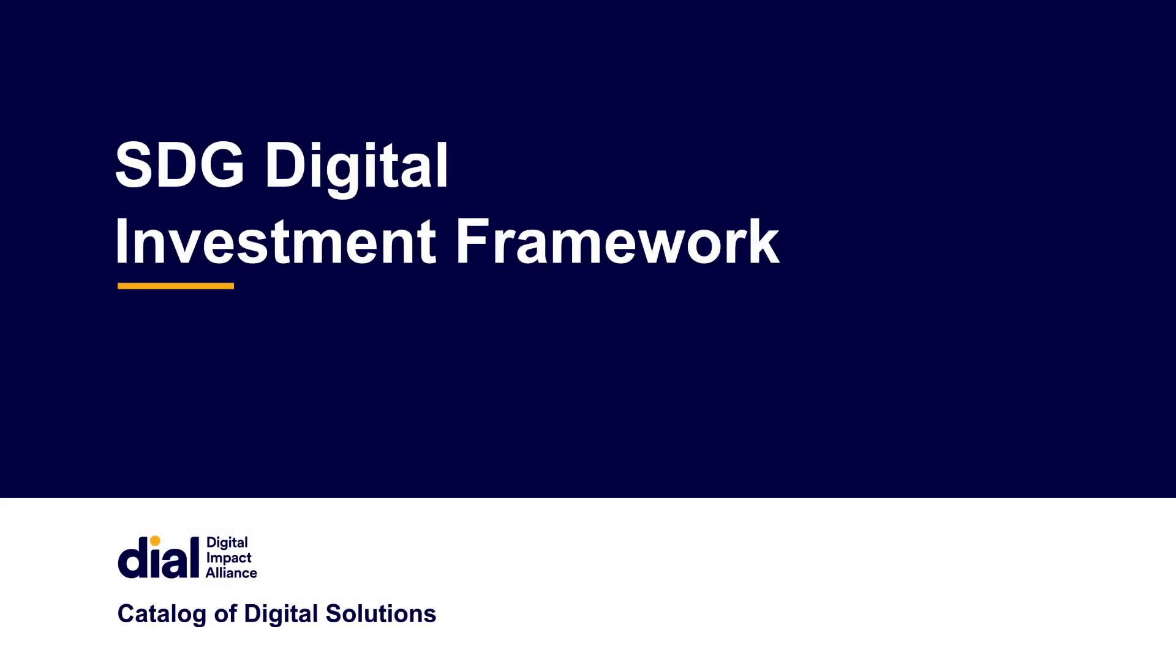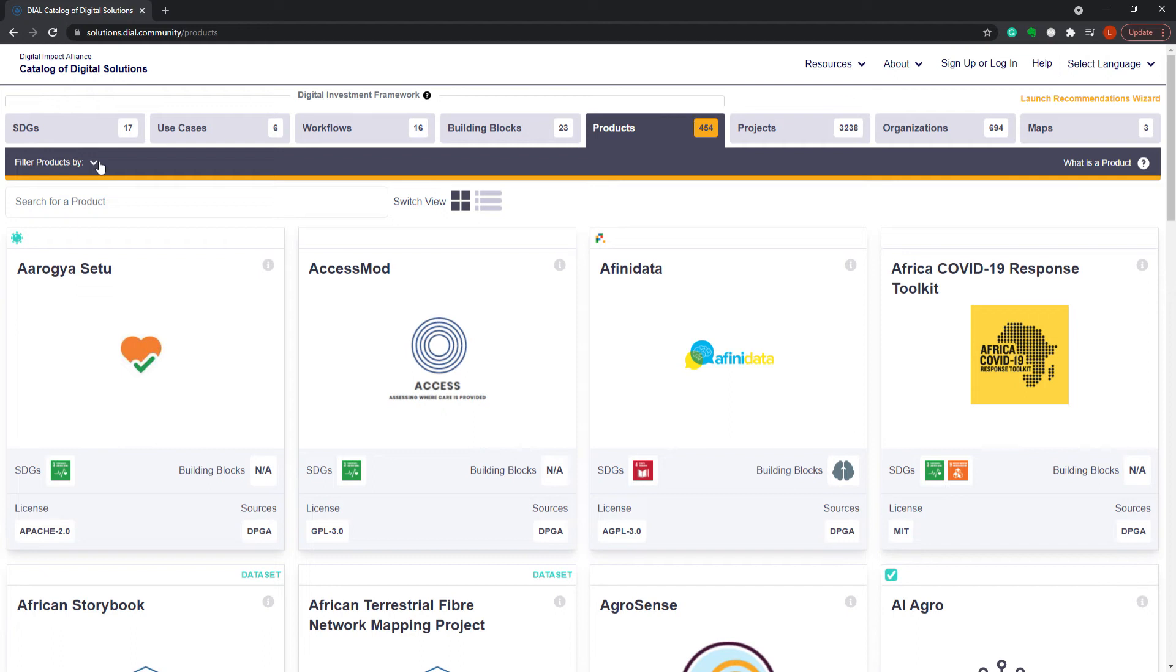SDG Digital Investment Framework. The layout of the catalog aligns to the SDG Digital Investment Framework and the four components that underpin it.